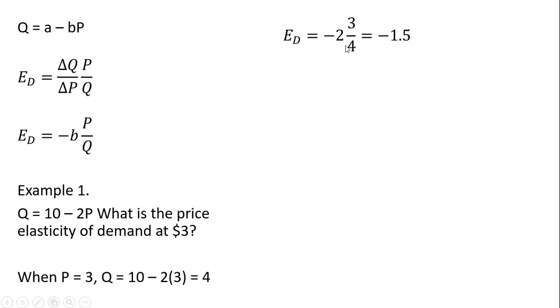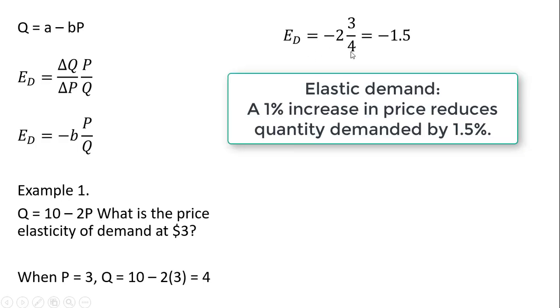So doing the math here, we're going to get minus 6 divided by 4, or minus 1.5 as the price elasticity of demand.